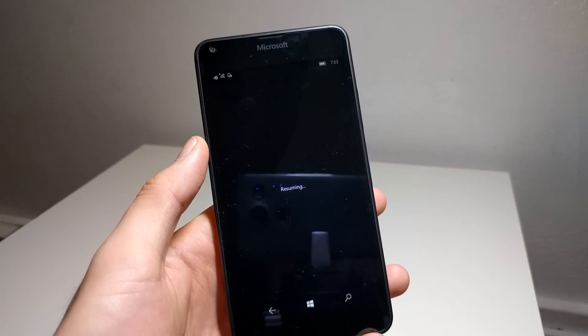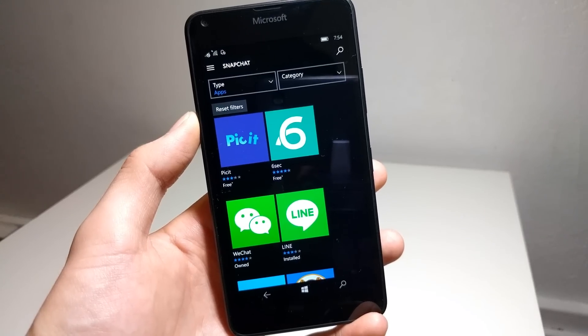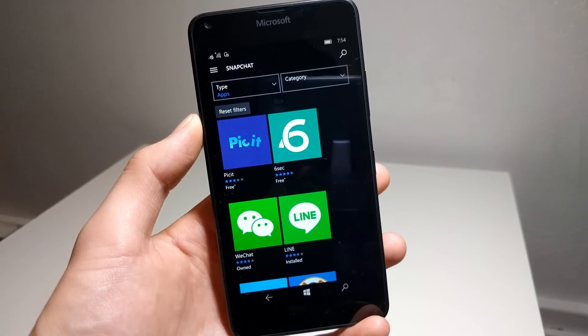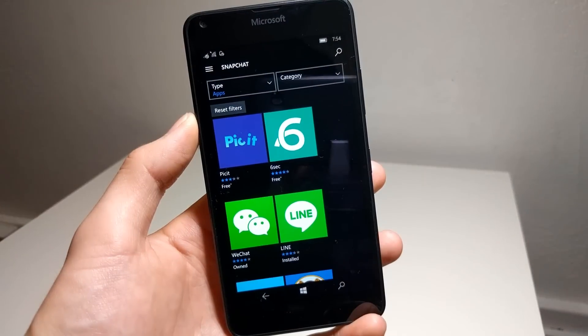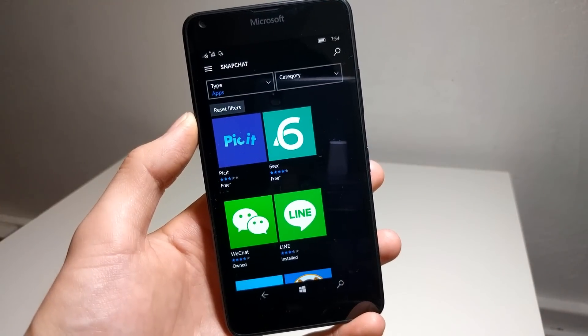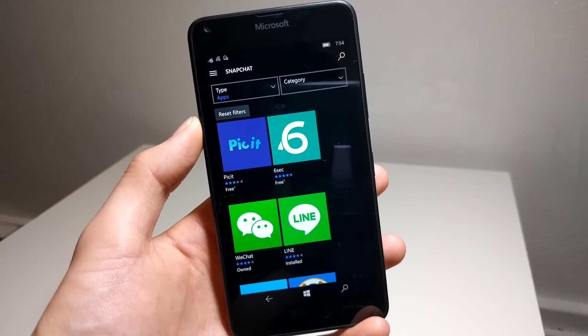For sure, the big app that's missing here is Snapchat, and we really shouldn't be expecting it to come to Windows anytime soon because the Snapchat CEO apparently has a big disdain towards the platform.